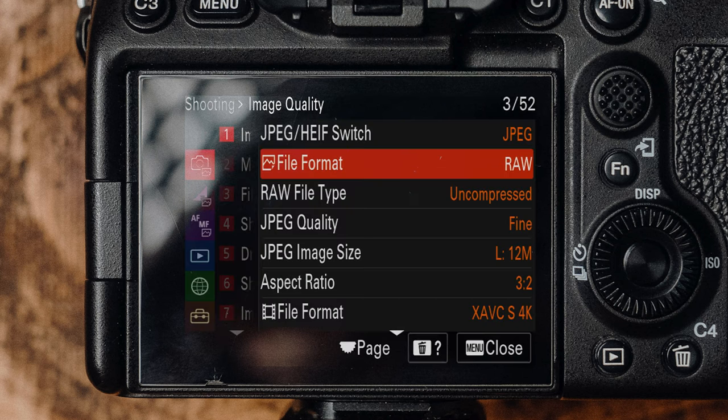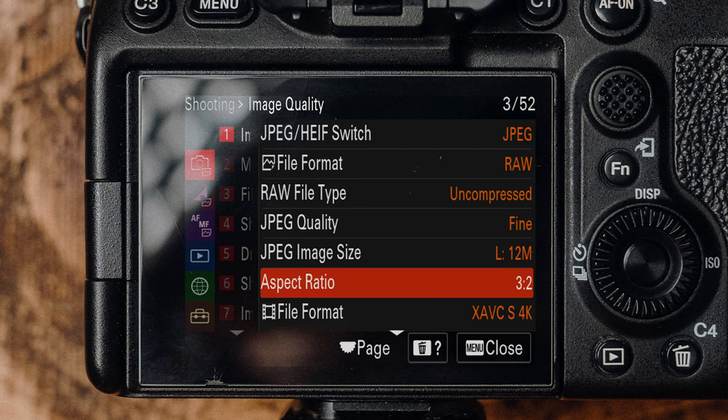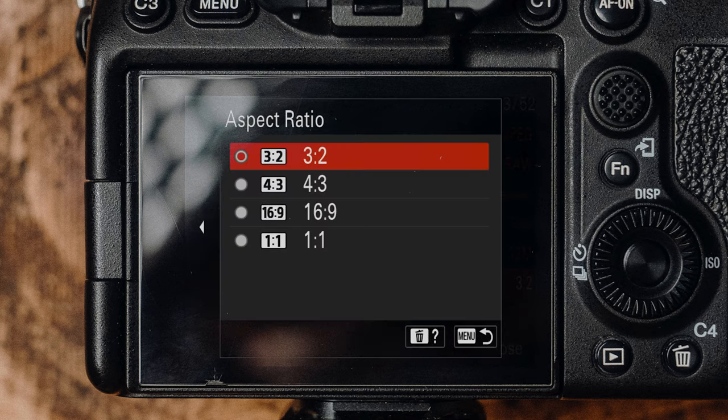First up, make sure this camera is shooting in RAW — what's the point in shooting JPEG these days? RAW gives you the most capability in Lightroom or Photoshop. Also make sure the camera is shooting in uncompressed RAW rather than compressed RAW, because you want to get the most from this camera. Aspect ratio I set to 3:2, and if I want anything different I'll do that in post to get as much real estate out of the camera as possible.